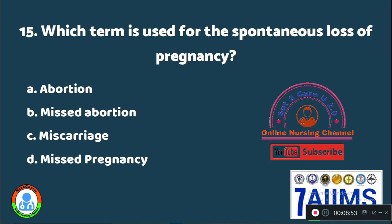Question 15: Which term is used for the spontaneous loss of pregnancy? Option A: abortion. Option B: missed abortion. Option C: miscarriage. Option D: missed pregnancy. The spontaneous loss of pregnancy is called Option C, miscarriage.